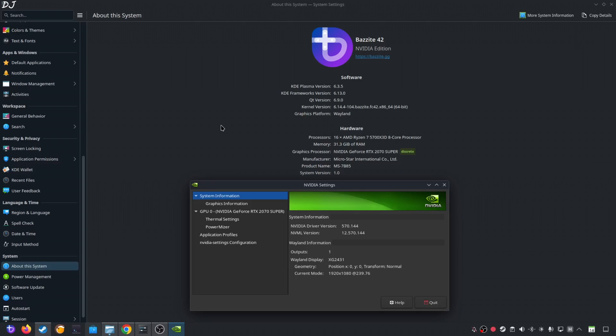Running on my Linux-based PC that has a Ryzen 5700X 3D processor and an RTX 2070 Super GPU. On my PC, I have installed the NVIDIA edition of Buzite operating system. Currently, I am using NVIDIA's GPU driver version 570.144.